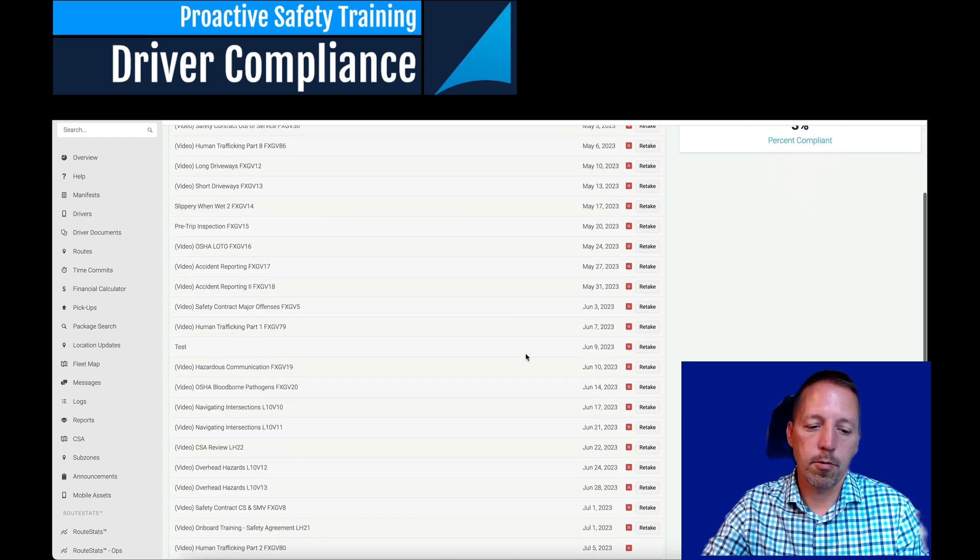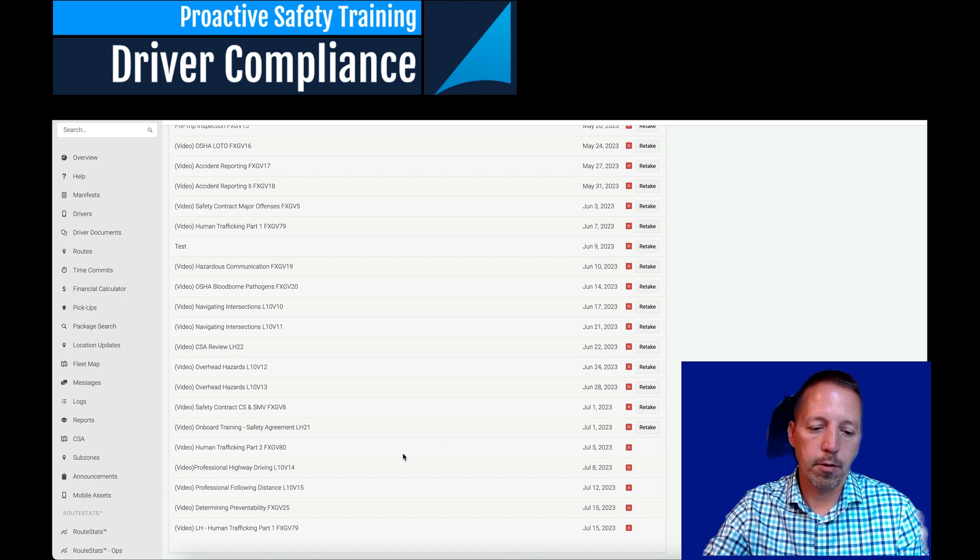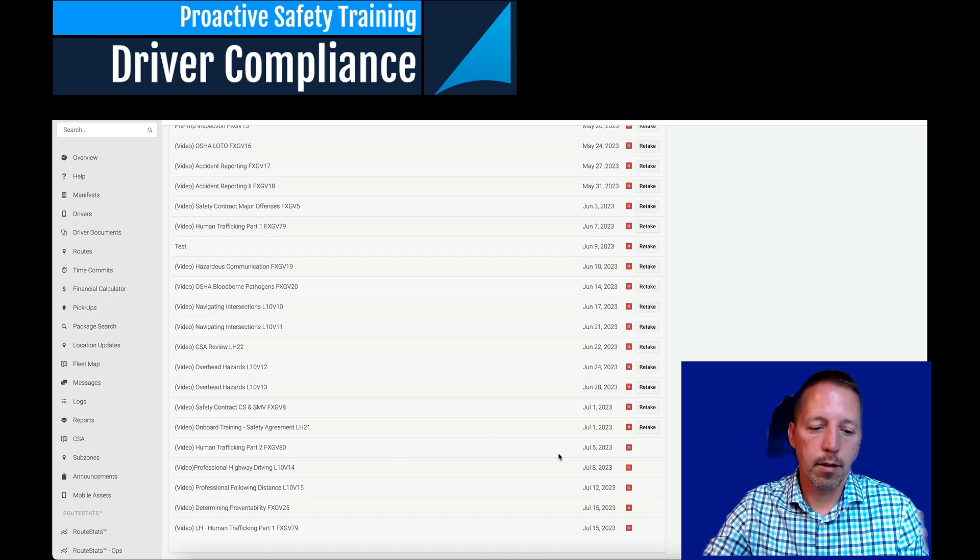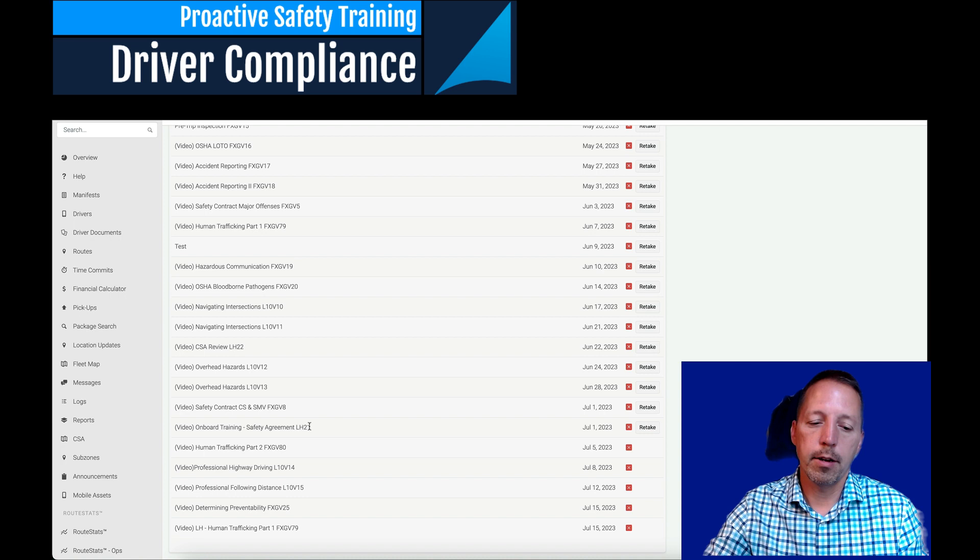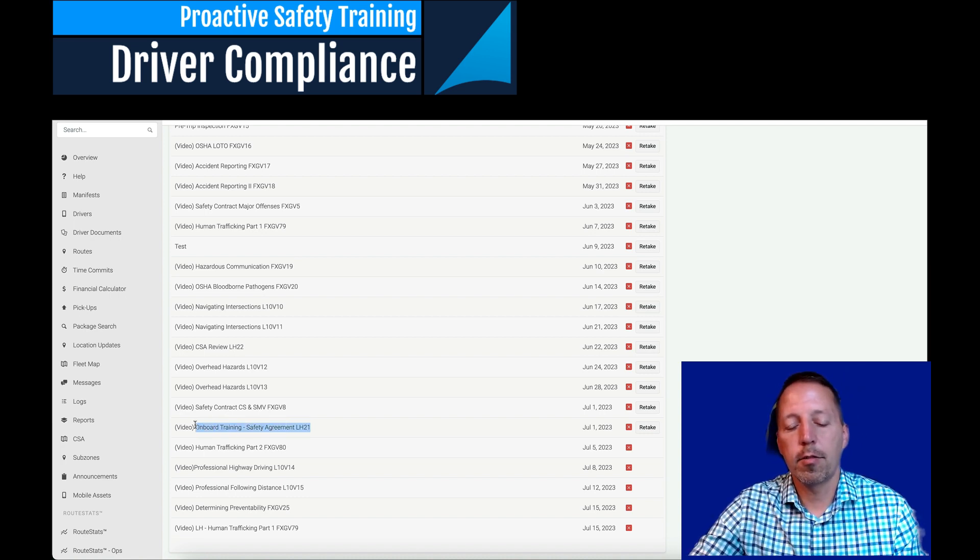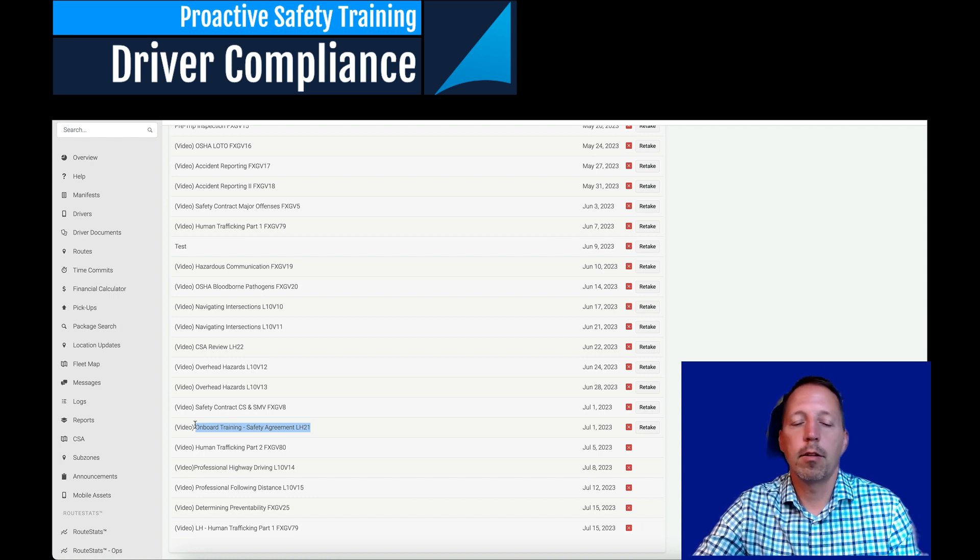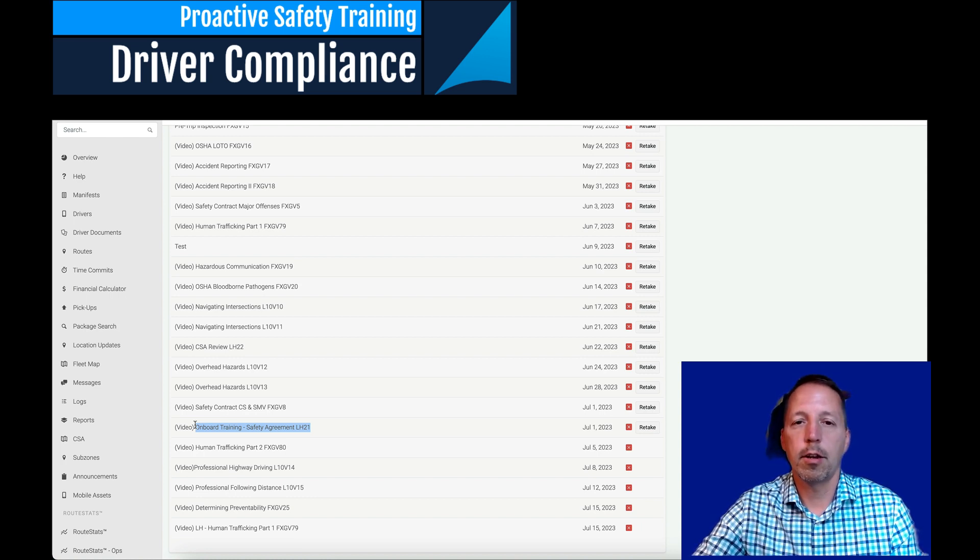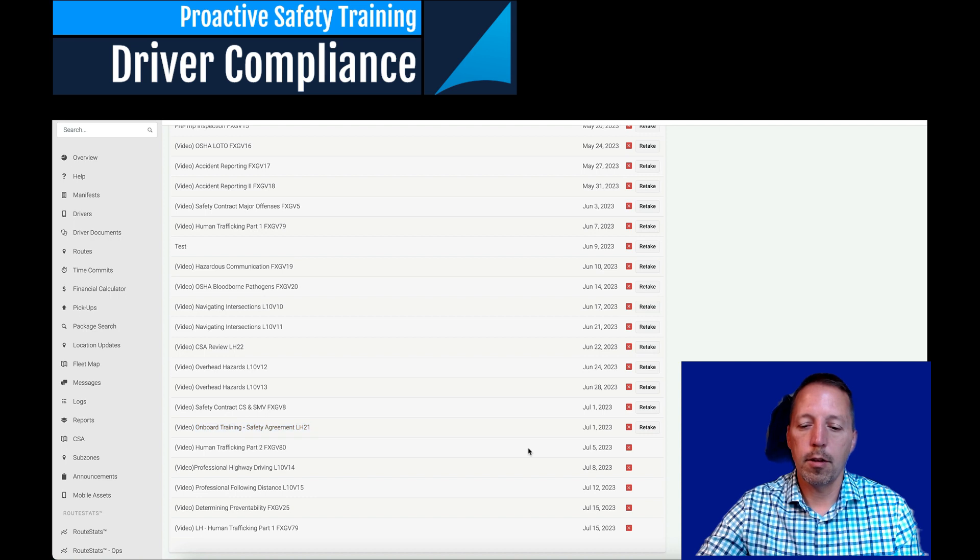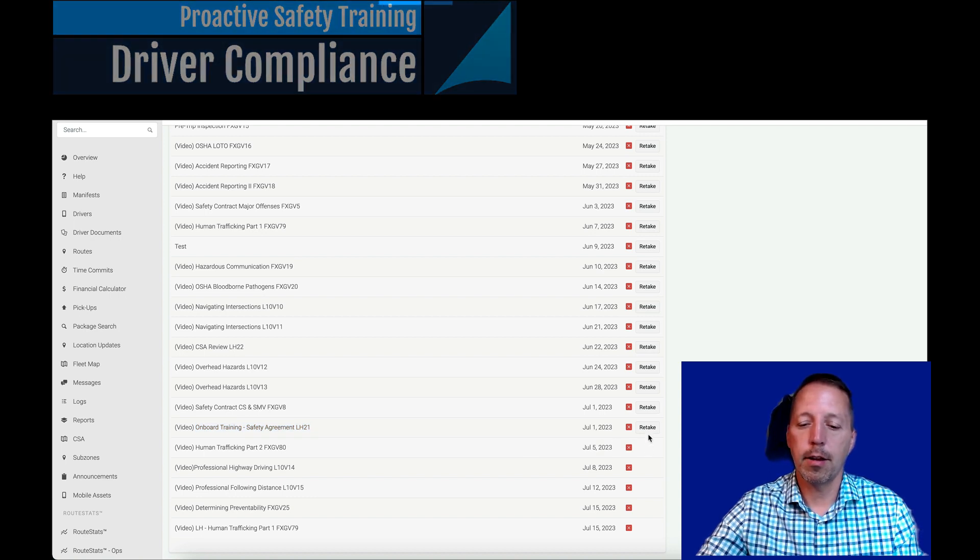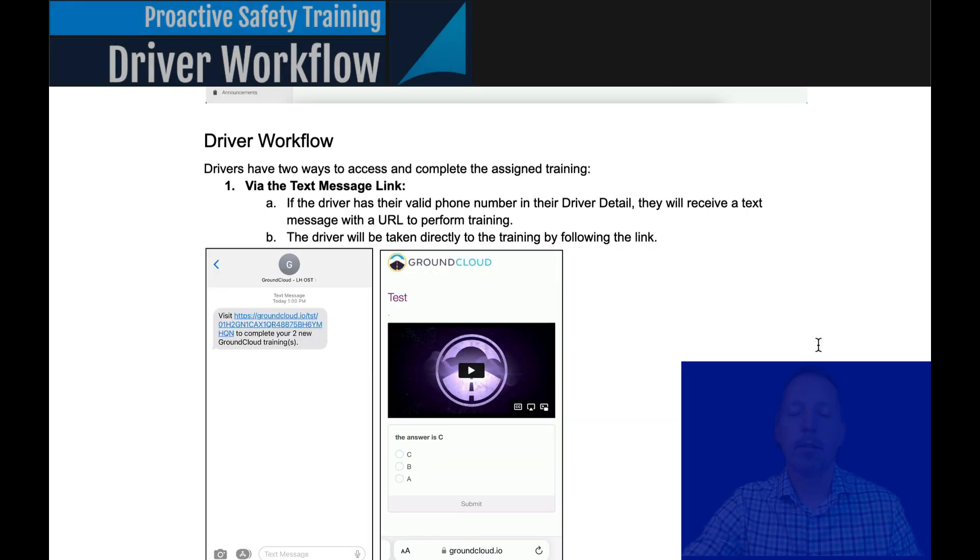And I'll just scroll down to like the latest. So she was assigned the human trafficking on July 5th. She was also assigned, which you have the option. I have created understanding the Lion Hall Safety Agreement. That is not automatically sent out. You can send that out as a supplemental training if you wish. So you can see, if she's past due, you can click retake, and it will resend that training to her.